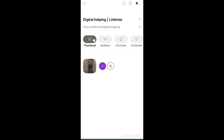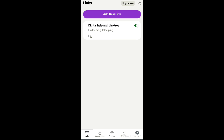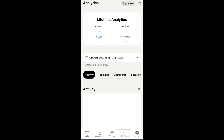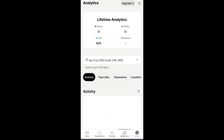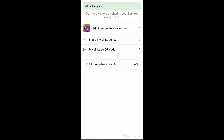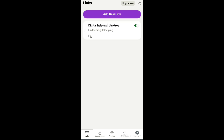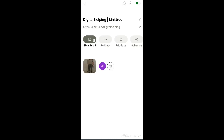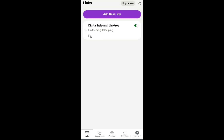Now you can use this link wherever you want. You can also view analytics - CTR, views, and clicks which you will get. Now I'm going to copy the link - this is your Linktree link. It will redirect to your affiliate page. This is the very simple formula to create a landing page.